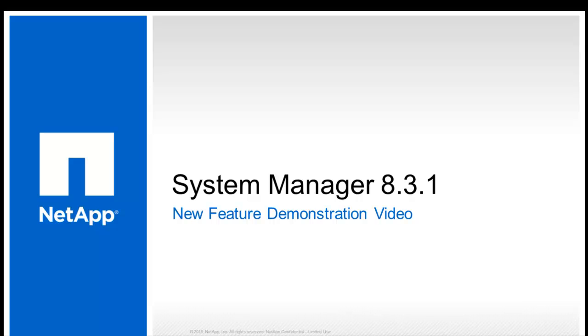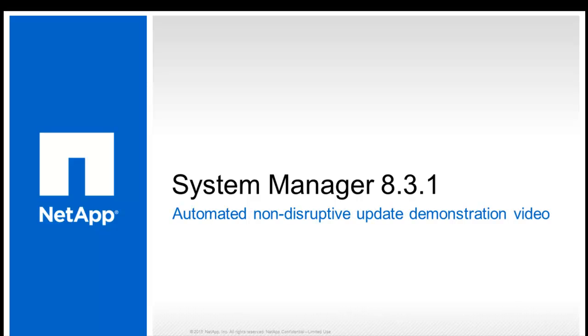Welcome to System Manager 8.3.1 release new feature demonstration video. In this video, we will look at how a user can use System Manager to update a cluster non-disruptively to a specific Data ONTAP version.